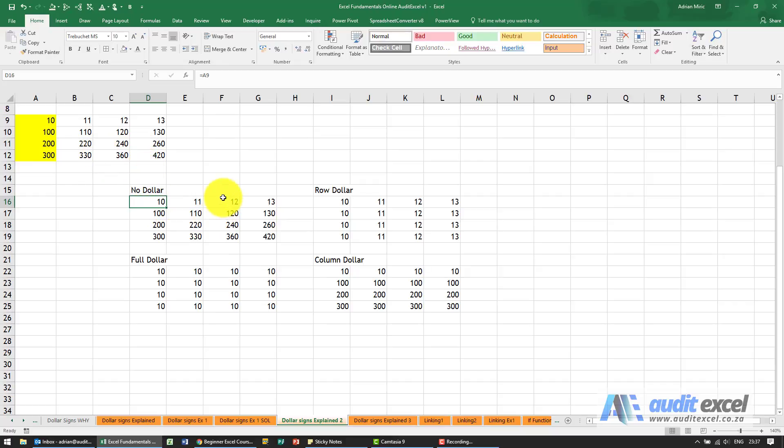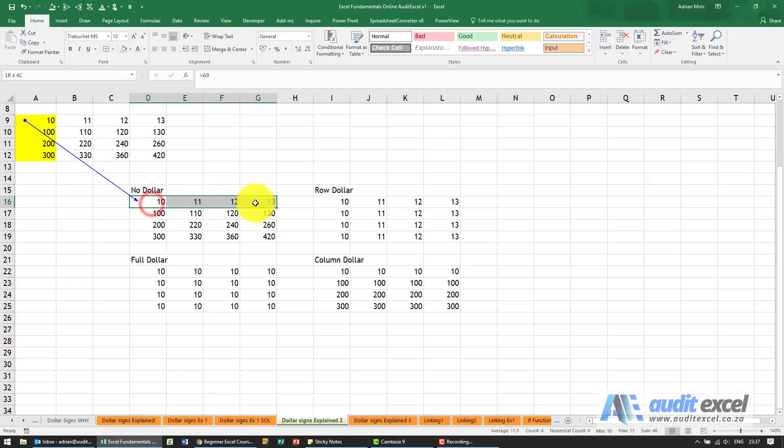We've created a whole bunch of formulas so the first one has no dollar so you'll see it looks at the first cell and then we've copied it across and down.